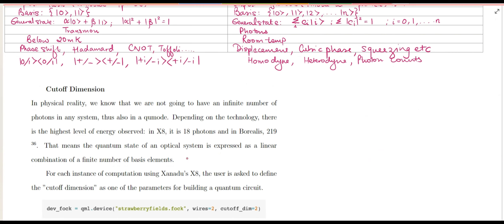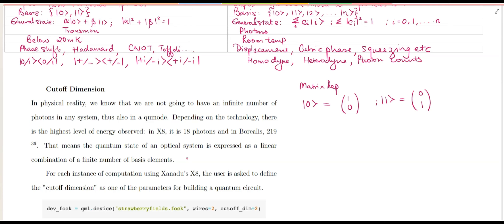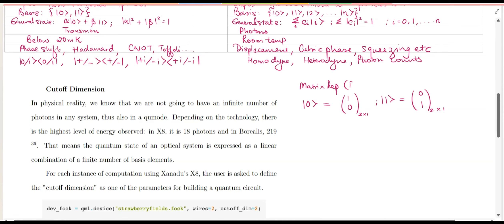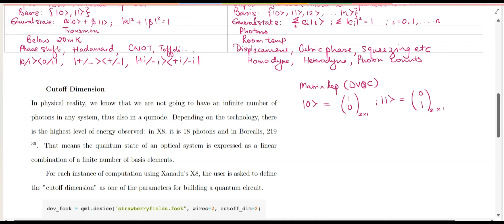In the matrix representation for the DVQC scenario, the basis state |0⟩ is the column vector [1, 0]ᵀ and the basis state |1⟩ is the column vector [0, 1]ᵀ — both of dimension 2×1. If you are not able to follow this mathematics, I highly recommend the course on edX titled 'Introduction to Quantum Circuits,' which I have taught, where you can understand DVQC in more detail before returning to this course.